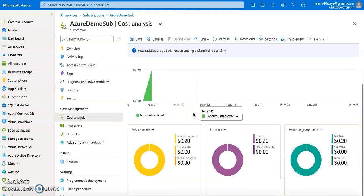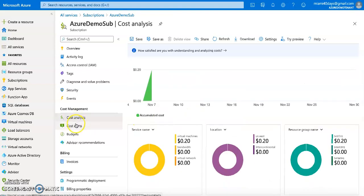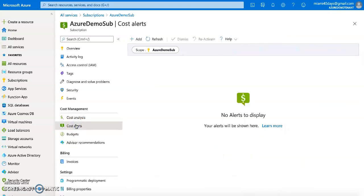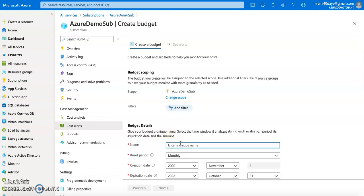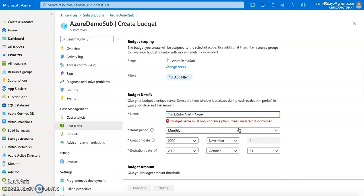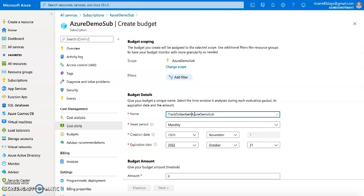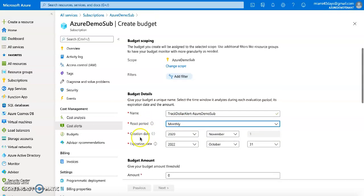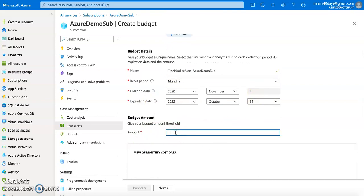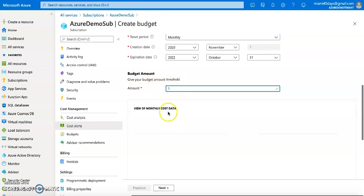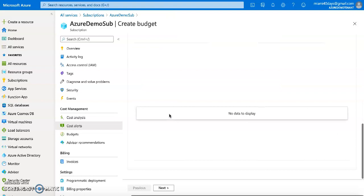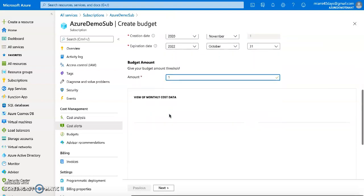Now if you want to track your subscription, you can add a budget alert. I'll add an alert called 'Track Dollar Alert' for my Azure Demo subscription. I can set it to monthly, quarterly, or annually - I'll go monthly. I'll set the amount to one dollar, so anything that goes above one dollar will trigger an alert notifying me that something in my subscription is consuming that amount.